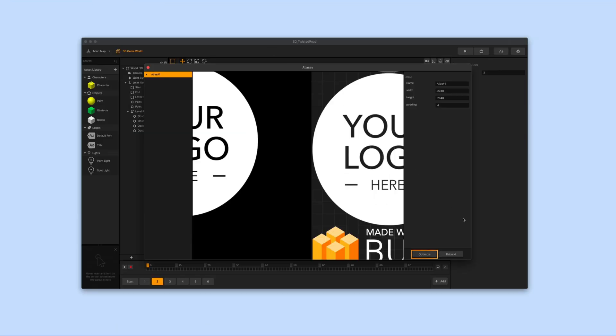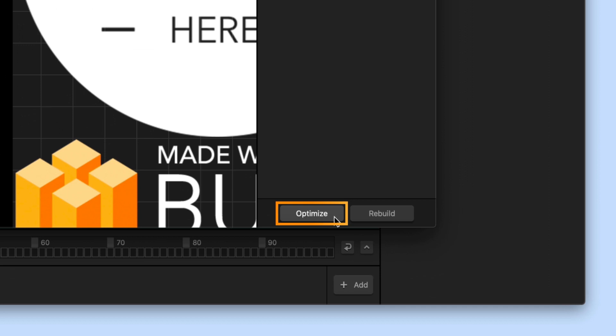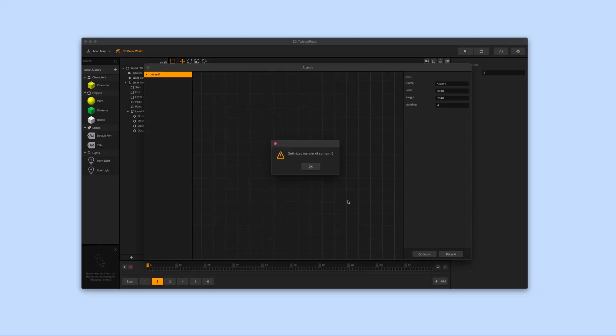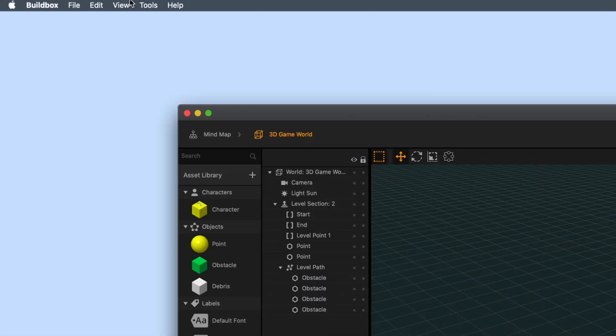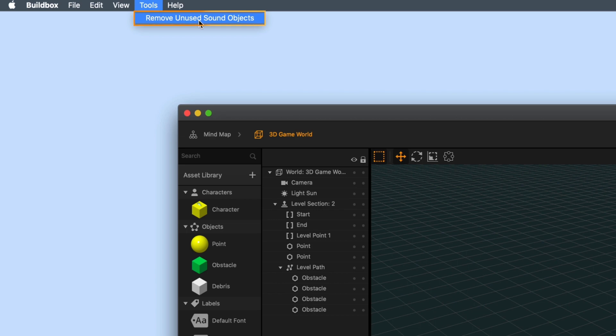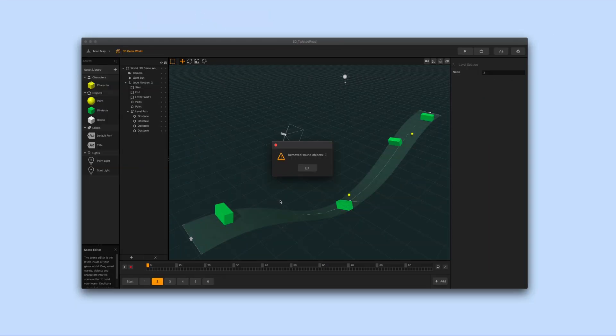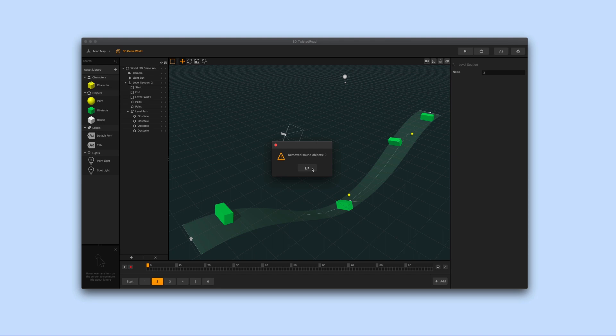Next you want to go down to optimize. This will remove any unused images. Now we can close the atlas editor. Let's go back to the BuildBox menu bar and select the tools tab. Now we can select remove unused sound objects and remove any extra sounds you aren't using in your game.